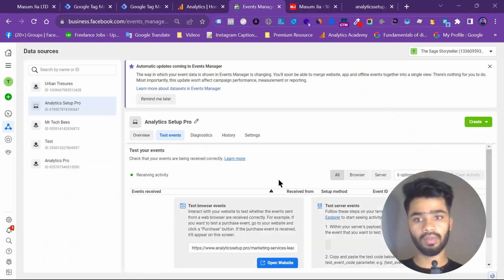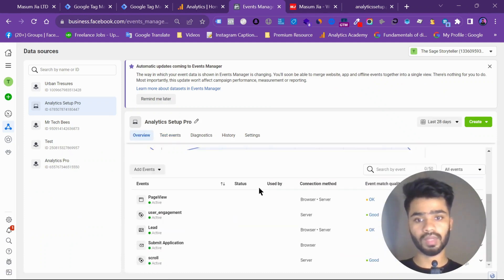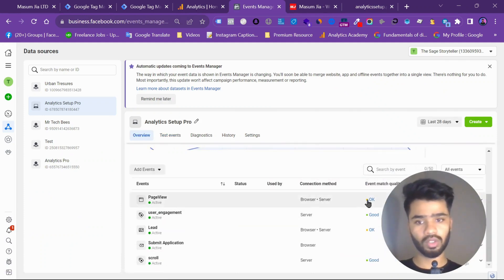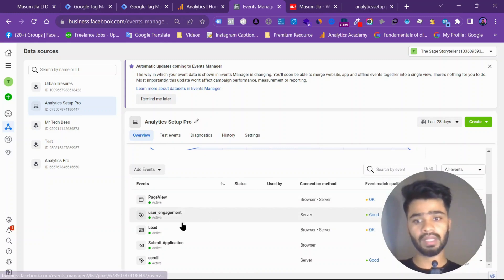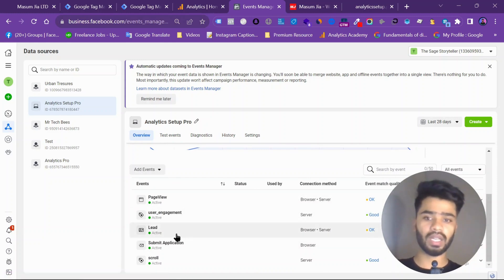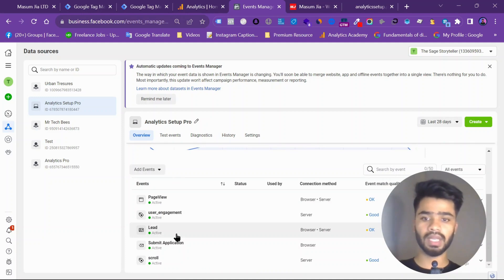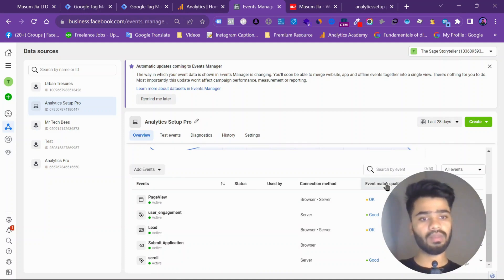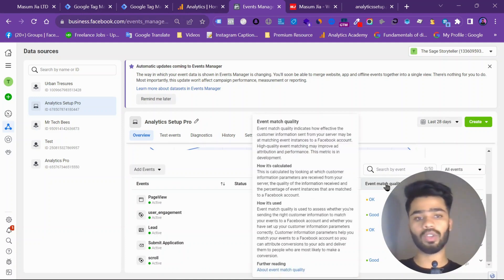So go to overview. As you can see, we are getting good. That means with lead we are not sending enough data to Facebook. That means that event match quality depends on your region.